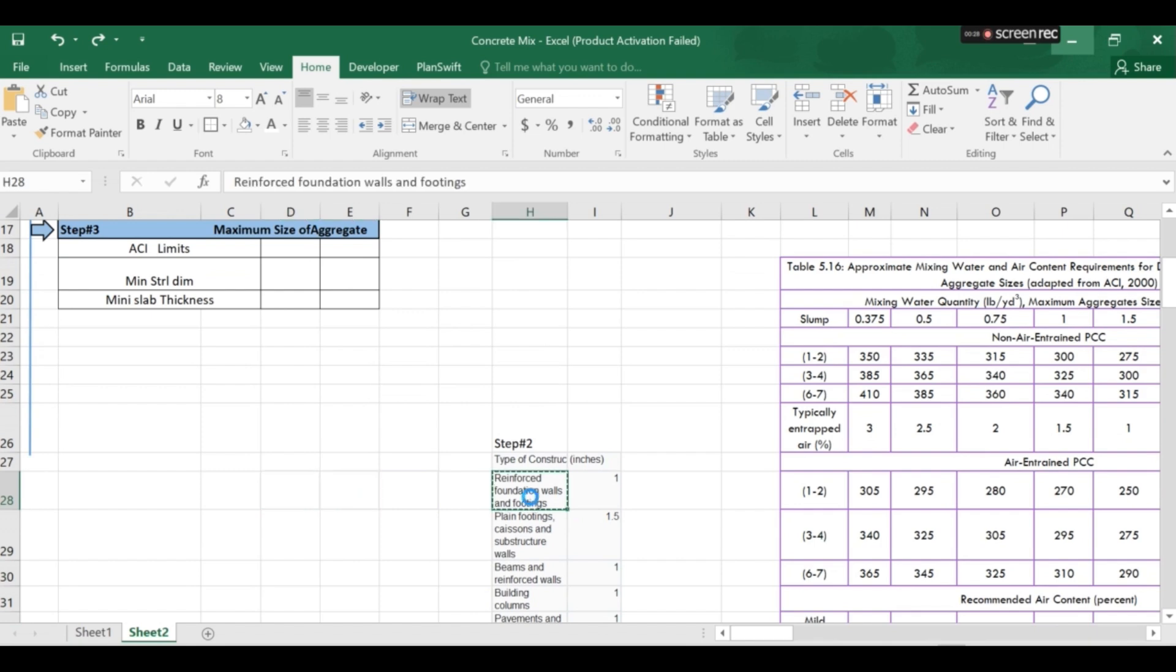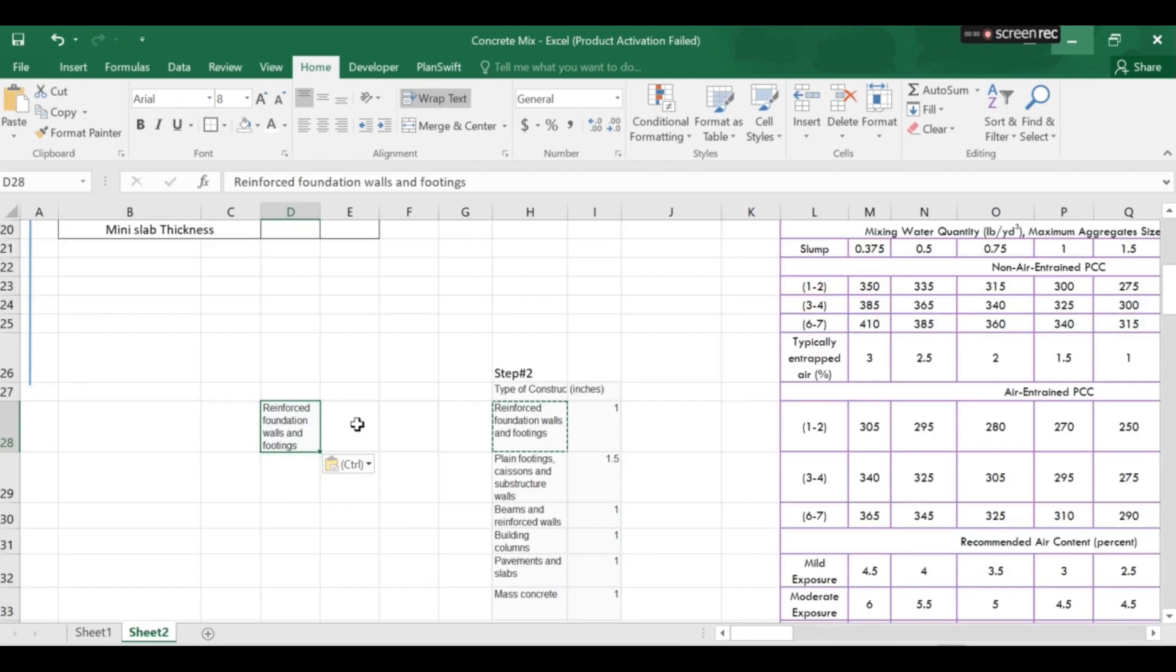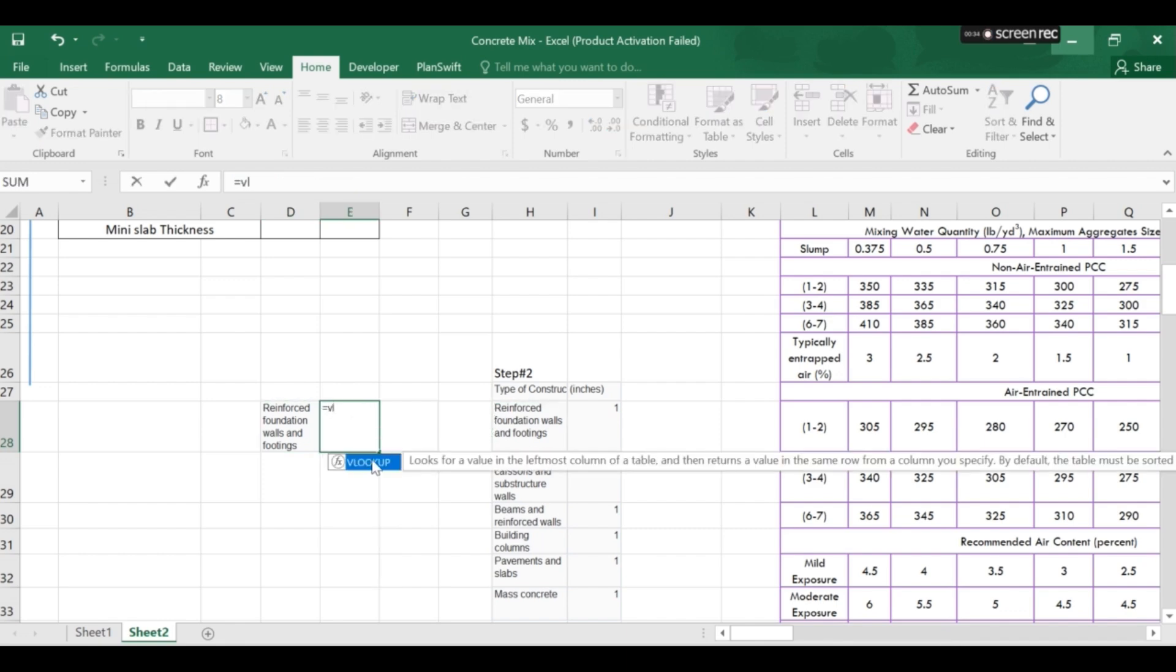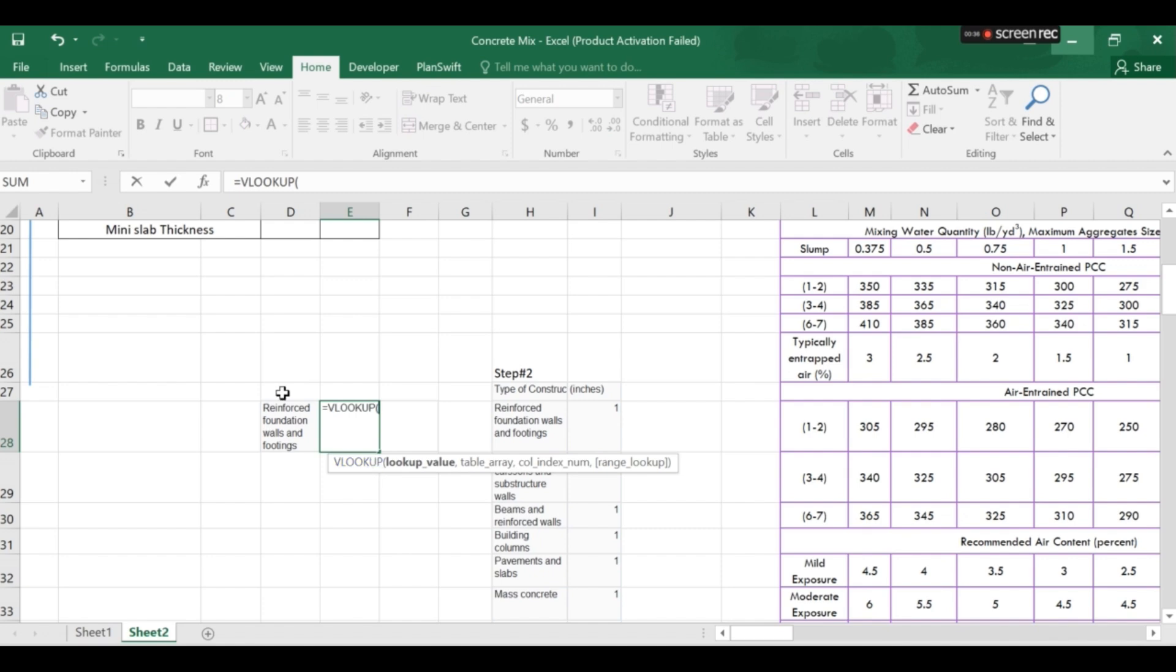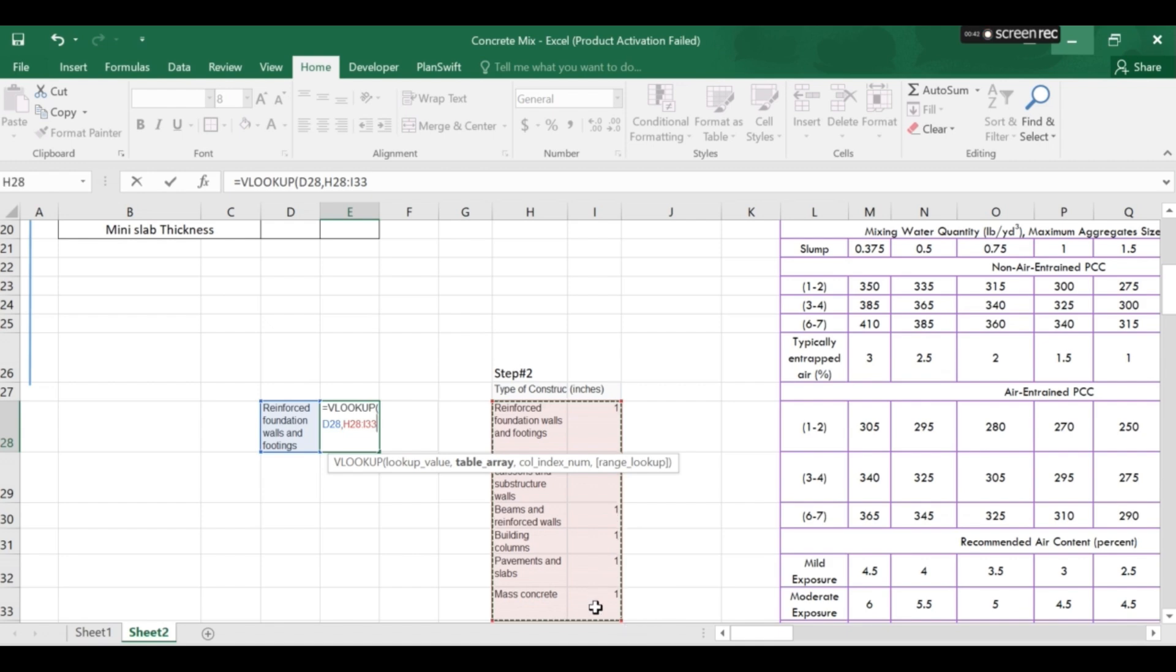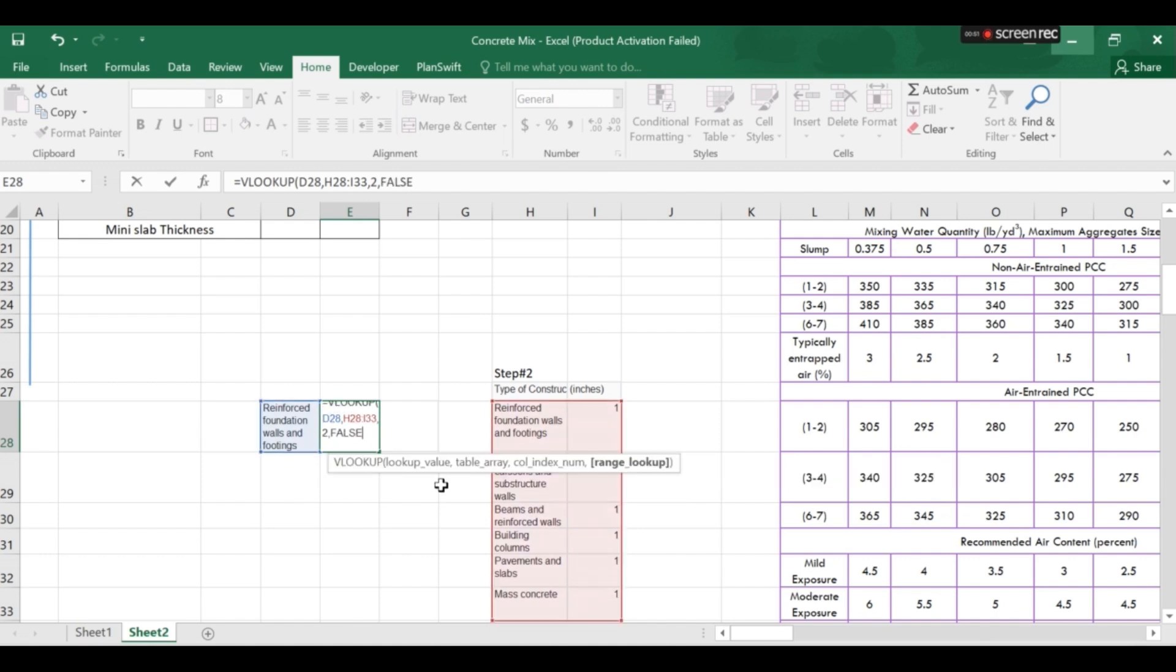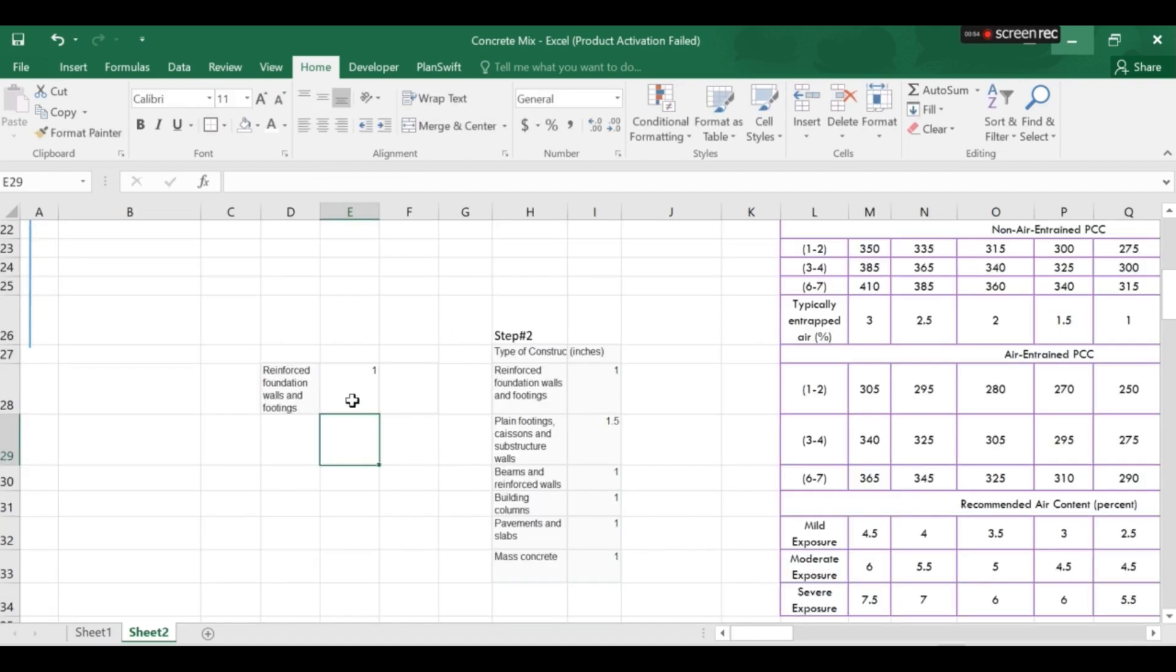So I will copy this type of construction and then I will be using a VLOOKUP function. VLOOKUP. Then I will choose this target value and then I will choose the table target table. And then I will choose the target column which is column number two and exact match. Finally it will look like this.